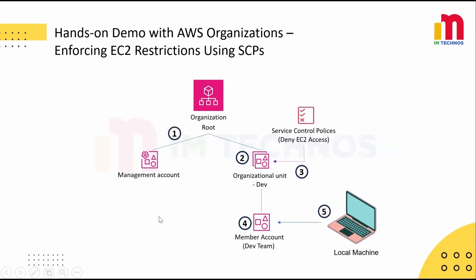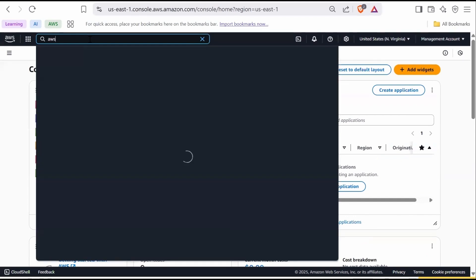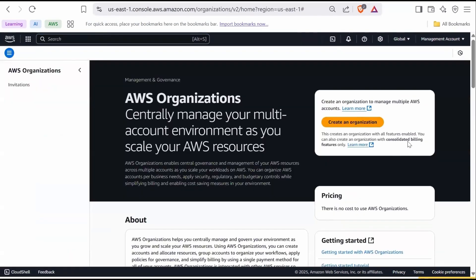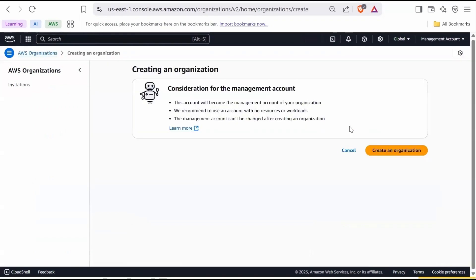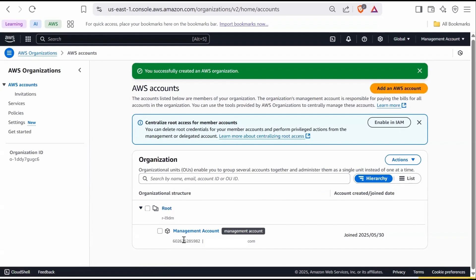Let's head over to the AWS Management Console. Log in and navigate to AWS Organizations using the search bar. If it is your first time, click Create Organization and confirm it. You will see the root and the management account listed under it. Although the management account appears under the root by design, all the organization management is done from the management account. Now let's create an organizational unit and SCP to deny EC2 access.